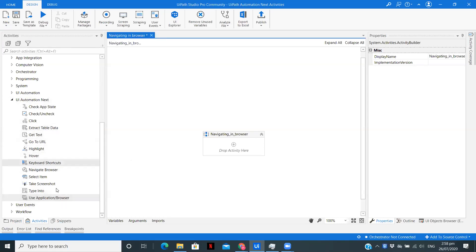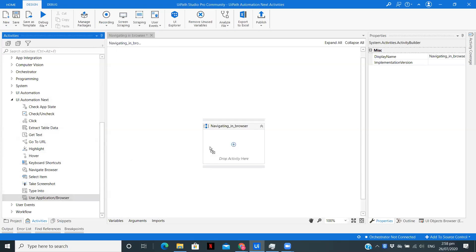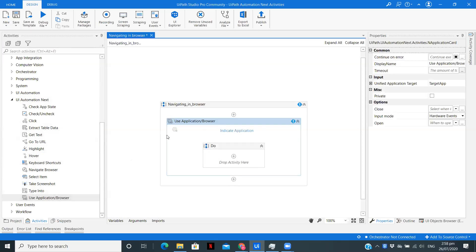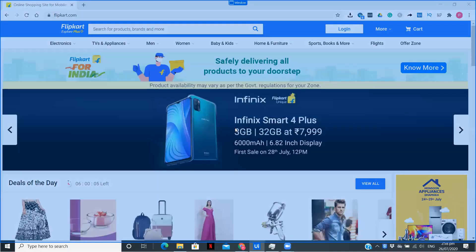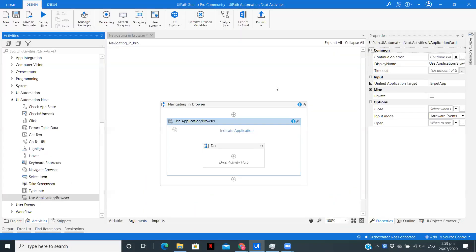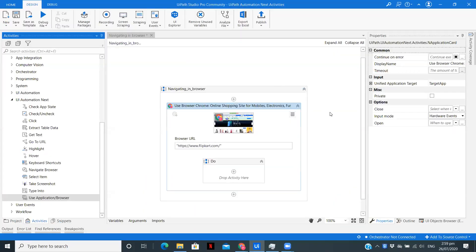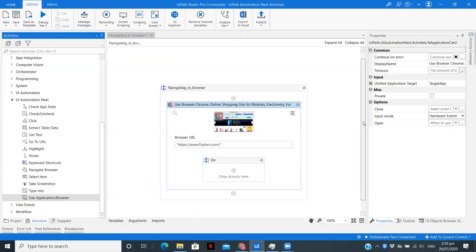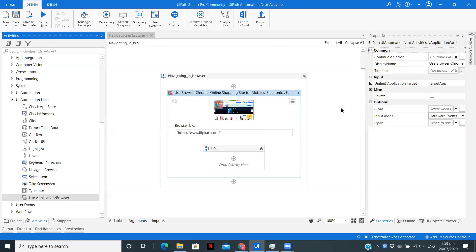To use any of the activities of UI Automation Next package, we need to drag this Use Application or Browser. Here, we need to indicate the application. This is the Flipkart application which I am indicating over here.